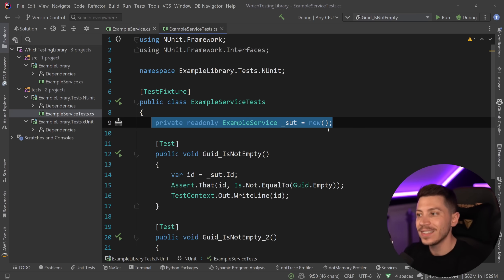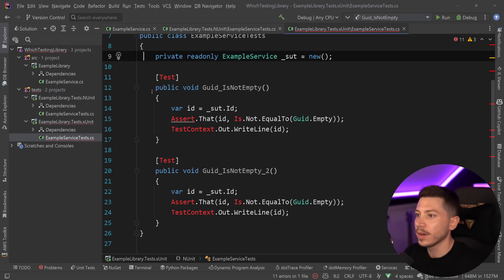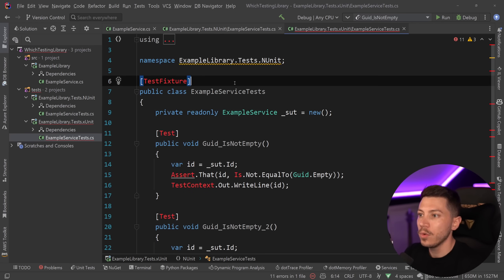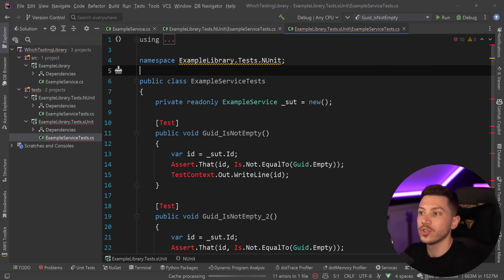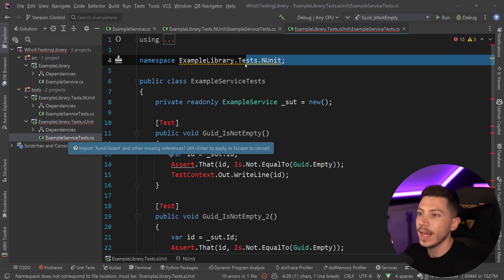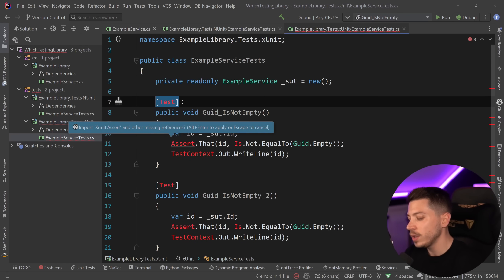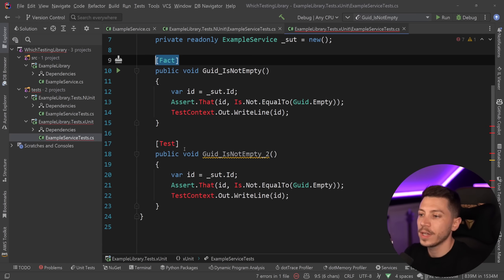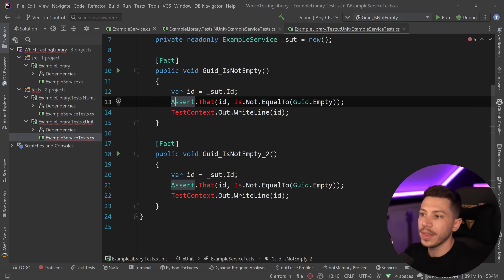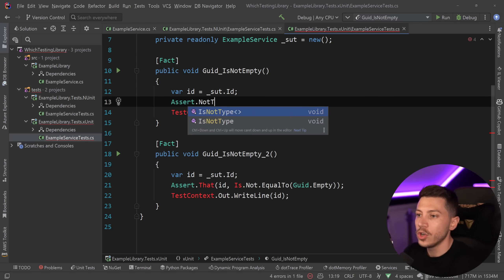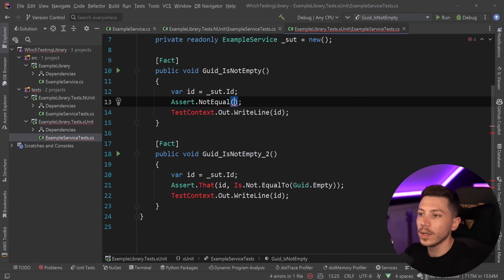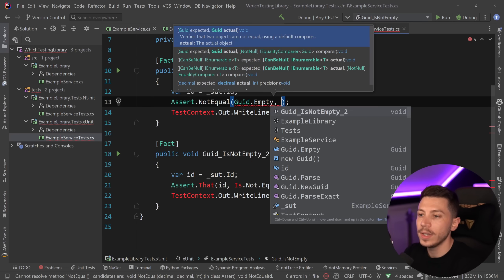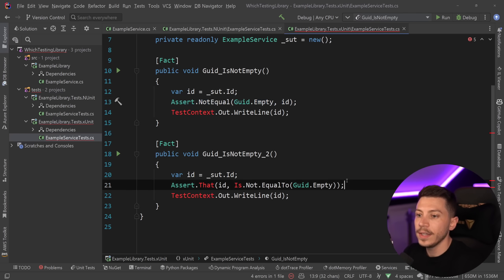Let's see how you can do the exact same thing in XUnit. I'm going to copy the exact same class over here, and I'm going to remove this test fixture because you don't actually need it. Fix the namespace. Instead of test, XUnit has the concept of a fact to represent a test like this. And then assertion is a bit different. We're going to say assert not equal, and then the expected, which is the guid empty, and then the id, which is the id.